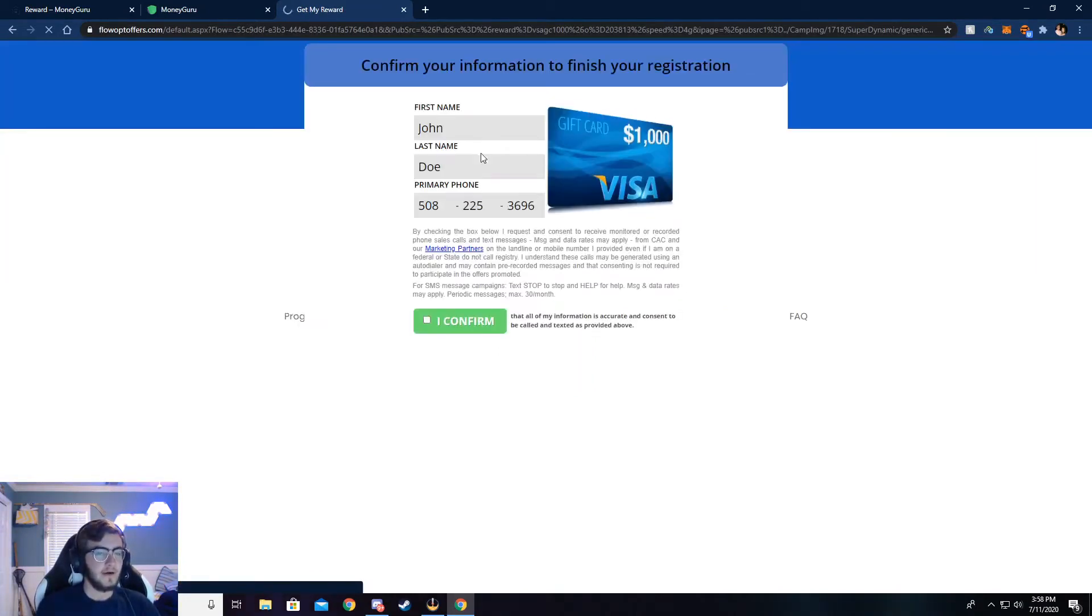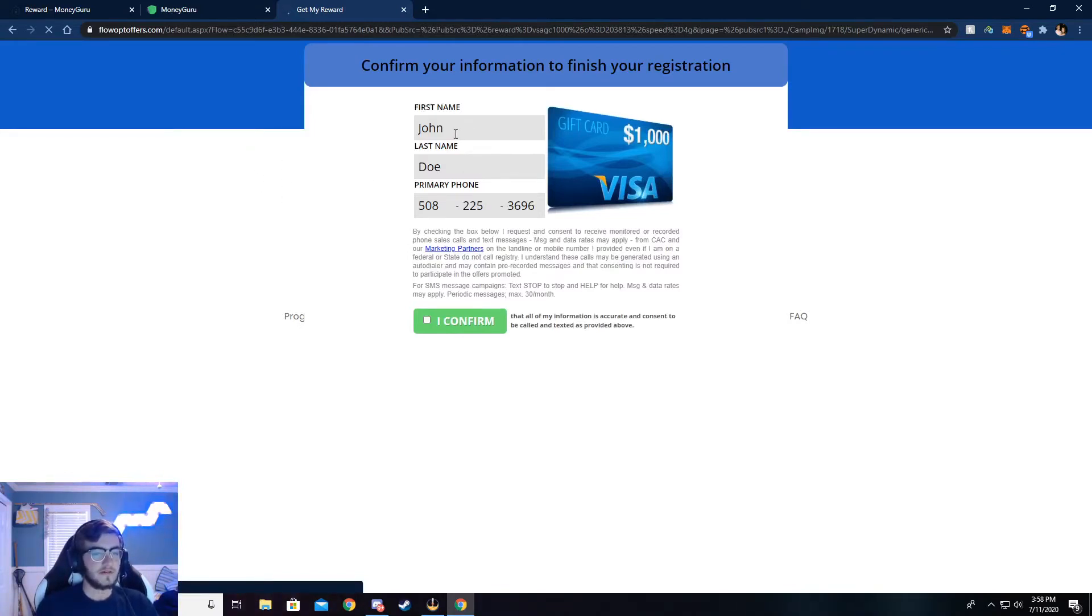Now it'll ask you a couple questions. Just answer those questions, quick little survey. And then once those are done, you'll be taken to this page.